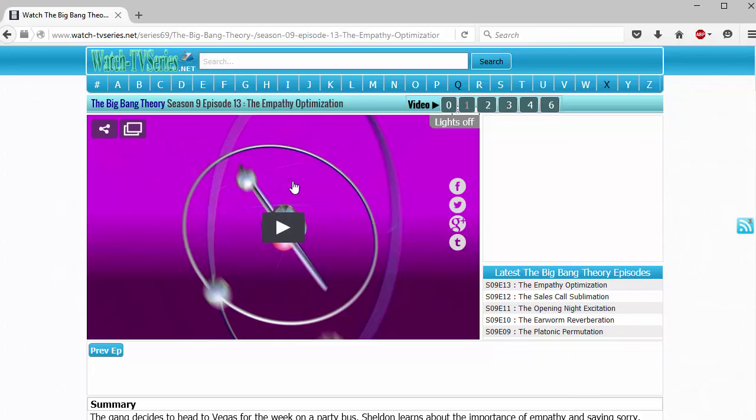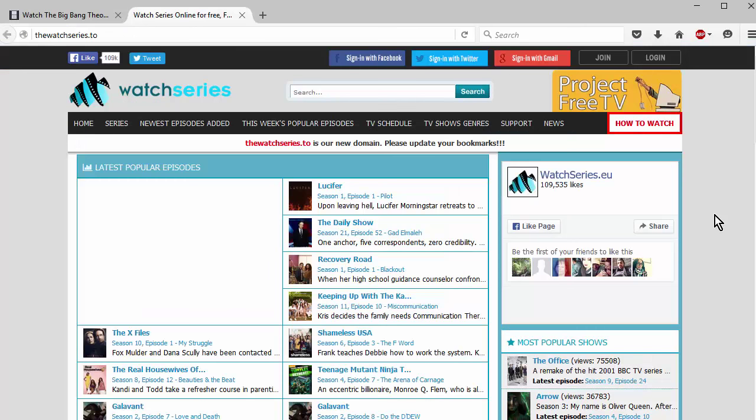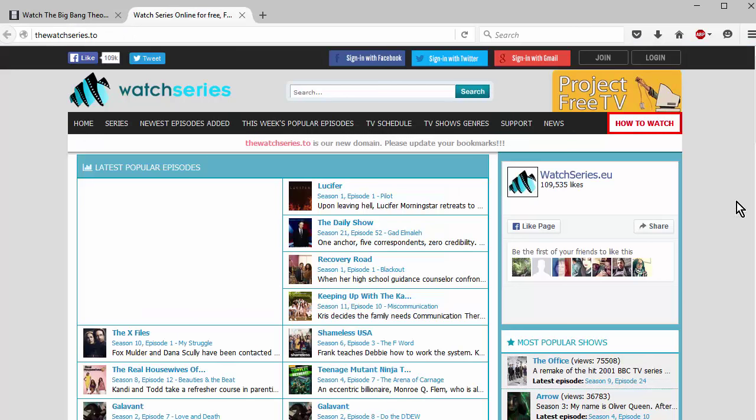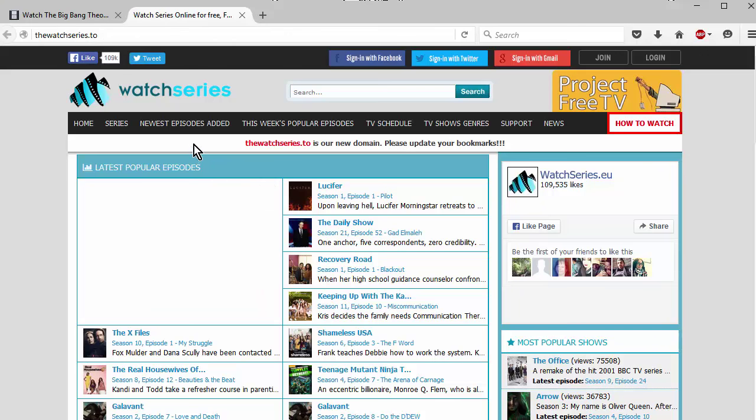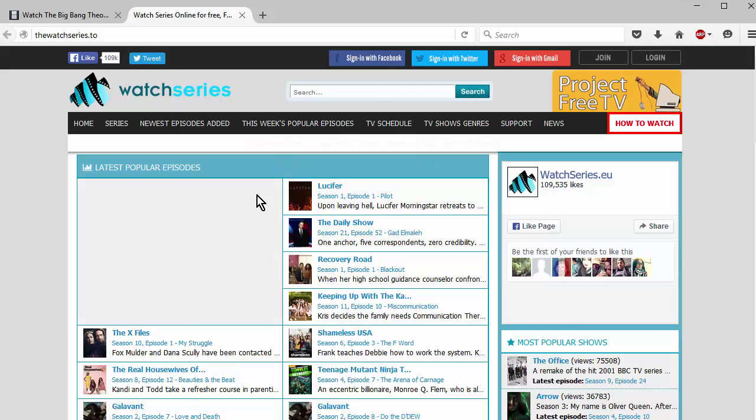Now the next one I want to show you is called the watch series dot to, as you can see up in the browser bar up here. Now sometimes they change their domain name, and when they do that you'll see something like this announcement right here. So that's what it is right now, however it could change at any time.